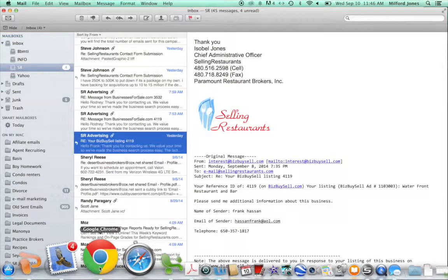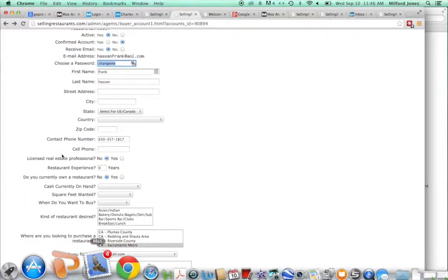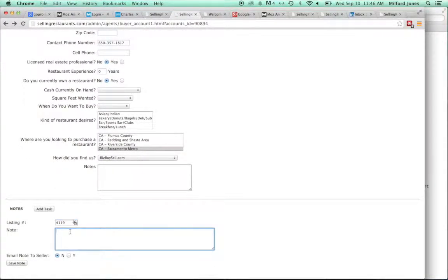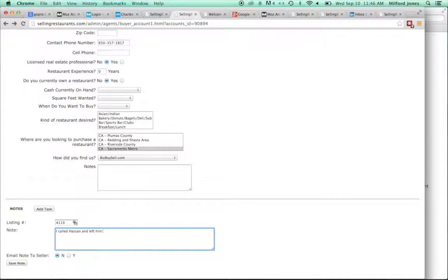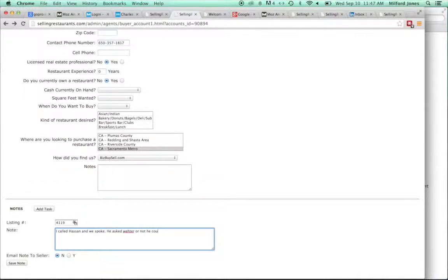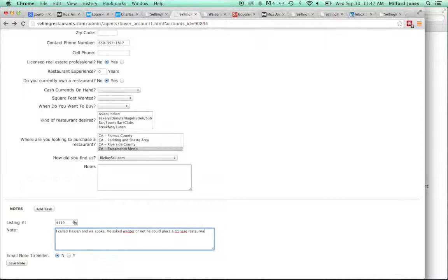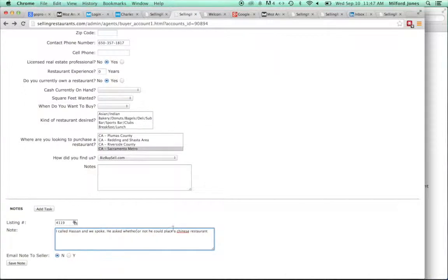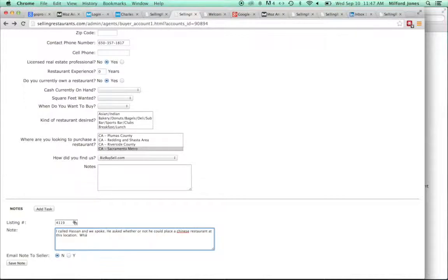Then I would go back and make a record of what I just did. So 4-1-1-9, I would actually say, let's assume that I called him. I called Hassan and we spoke. This is all an example, folks. He asked whether or not he could place a Chinese restaurant at this location.